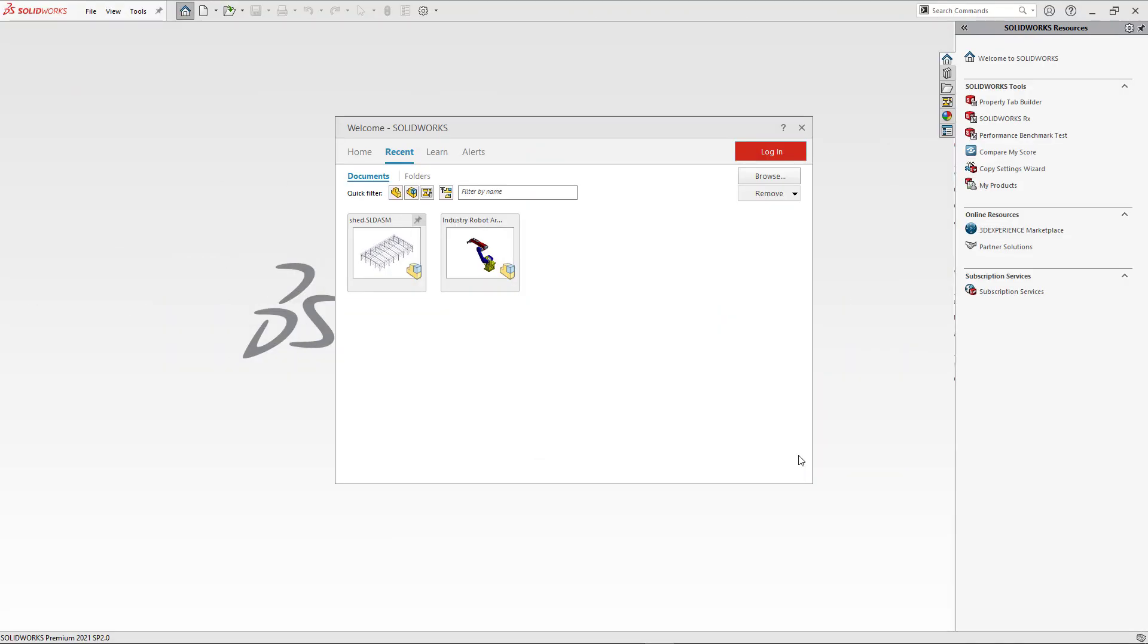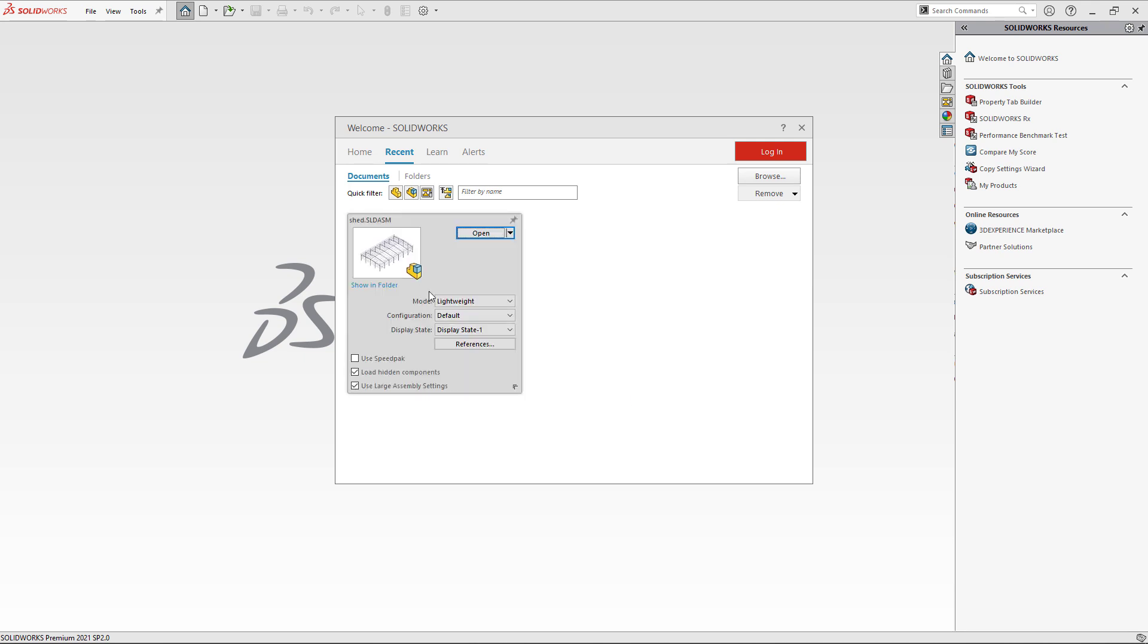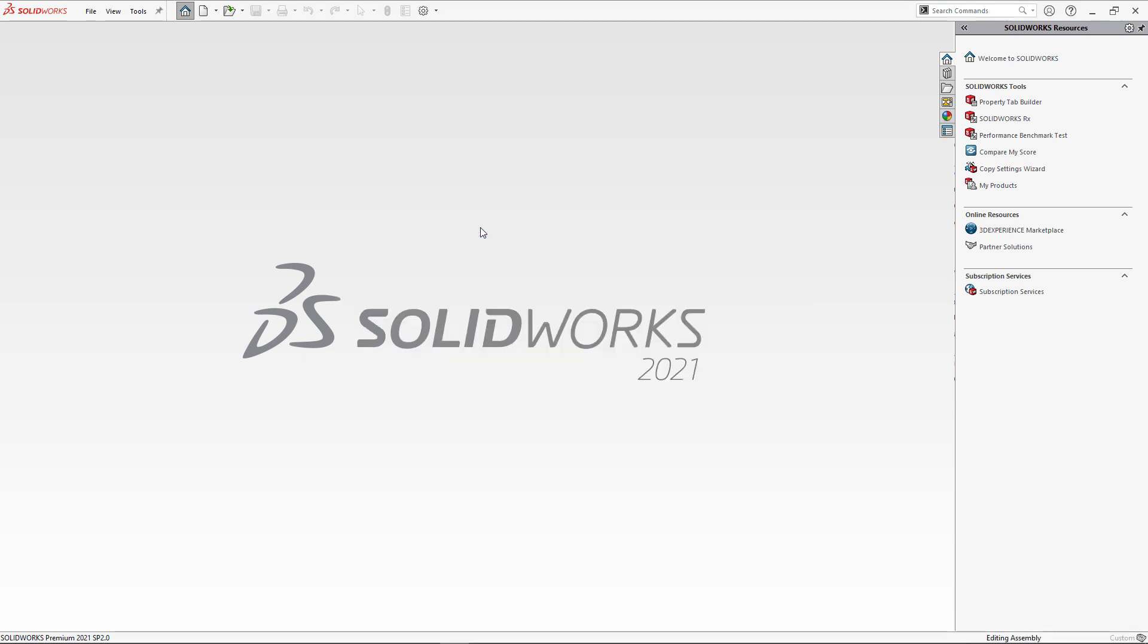Properties Plus supports advanced modes of opening files, such as Large Design Review Mode or Lightweight Mode. To improve performance, I'm going to leverage Large Design Review Mode to open this assembly.